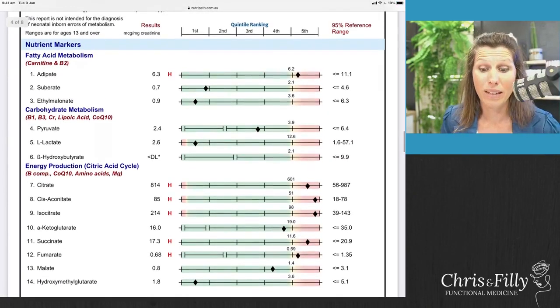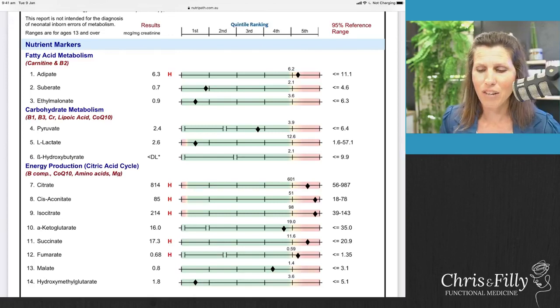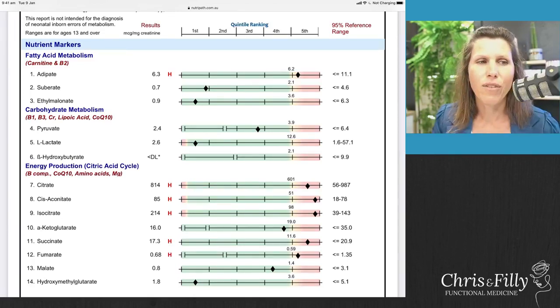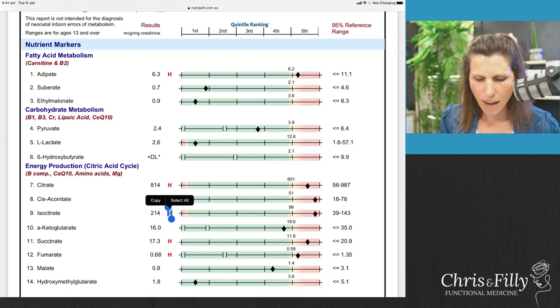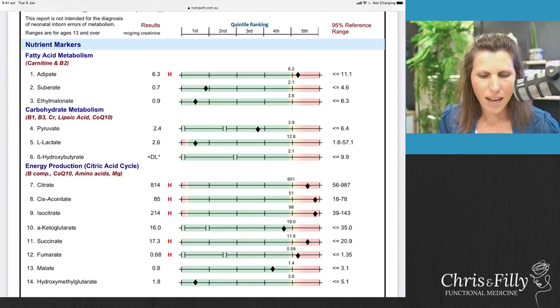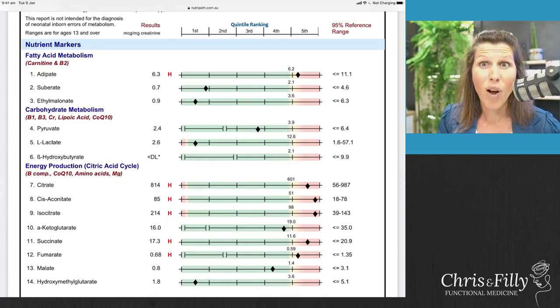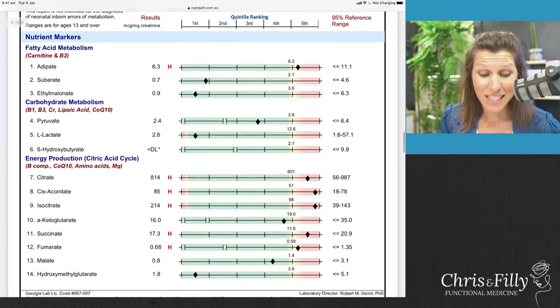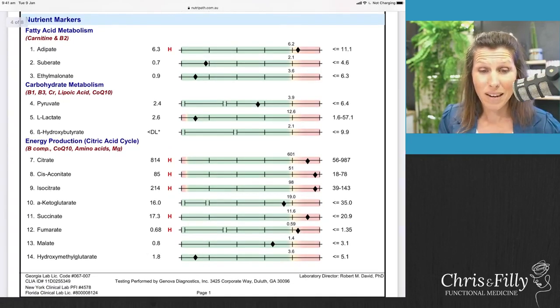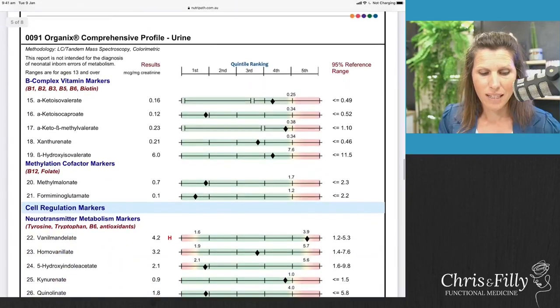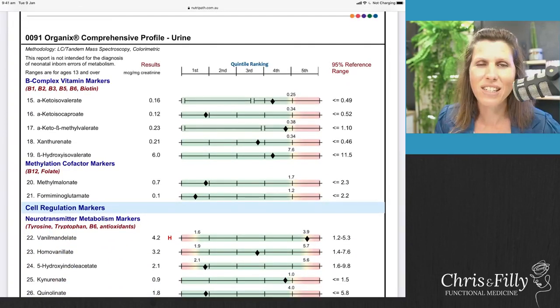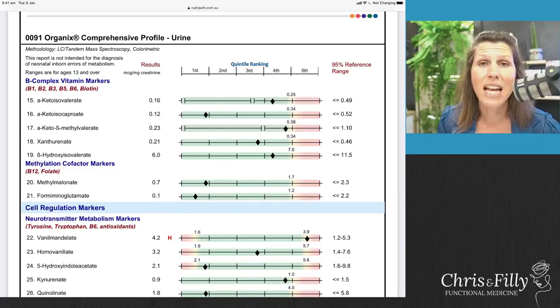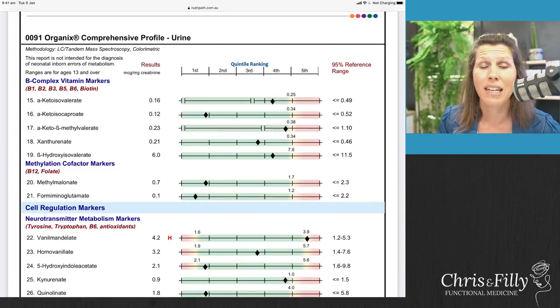In this test, the mitochondria markers run from marker one through to about marker 21, so they take up a large chunk of the test. We have the fatty acid metabolism markers followed by the carbohydrate metabolism markers, the energy production markers, and then on page two we get into the B-complex markers — which, although it doesn't say it explicitly, is really telling us how well you're converting protein into energy.